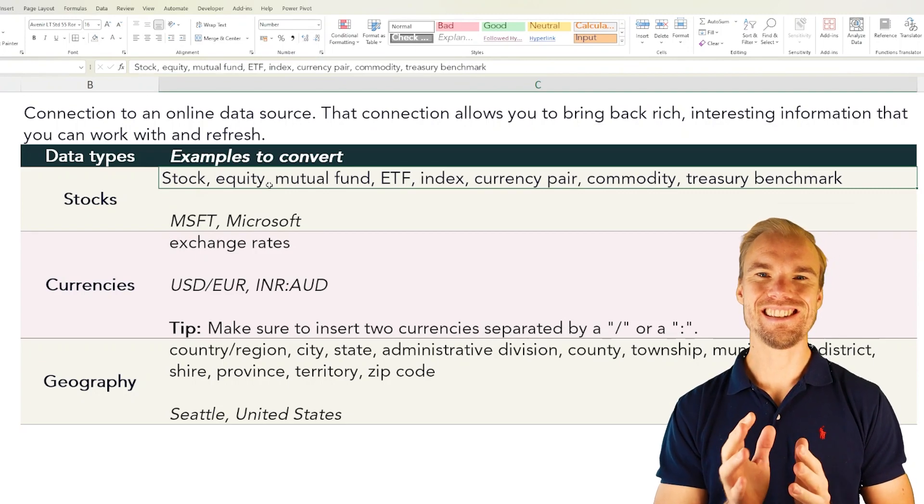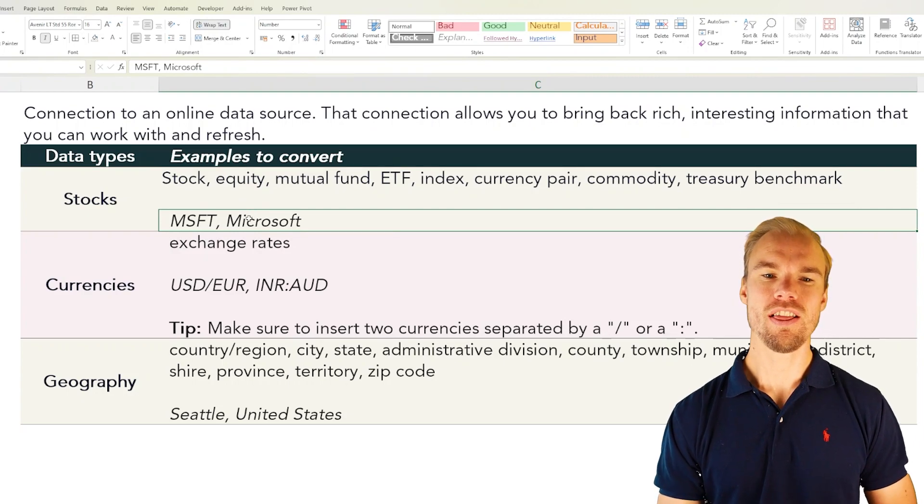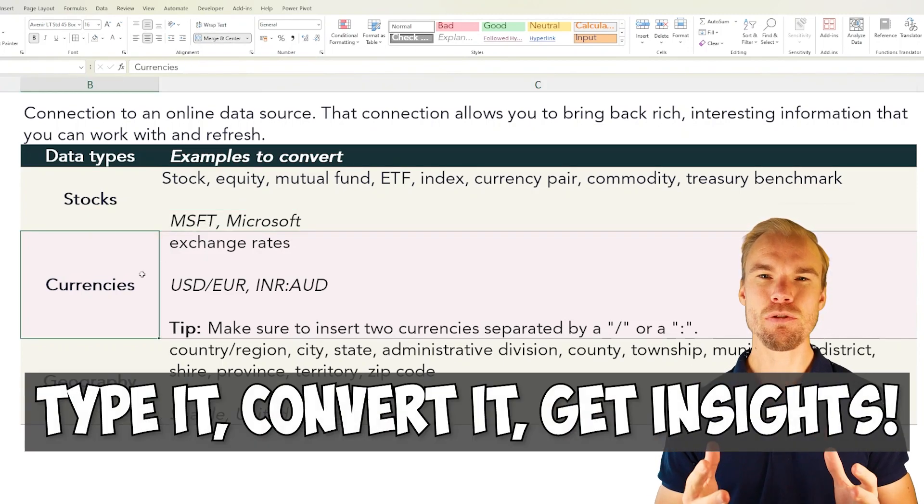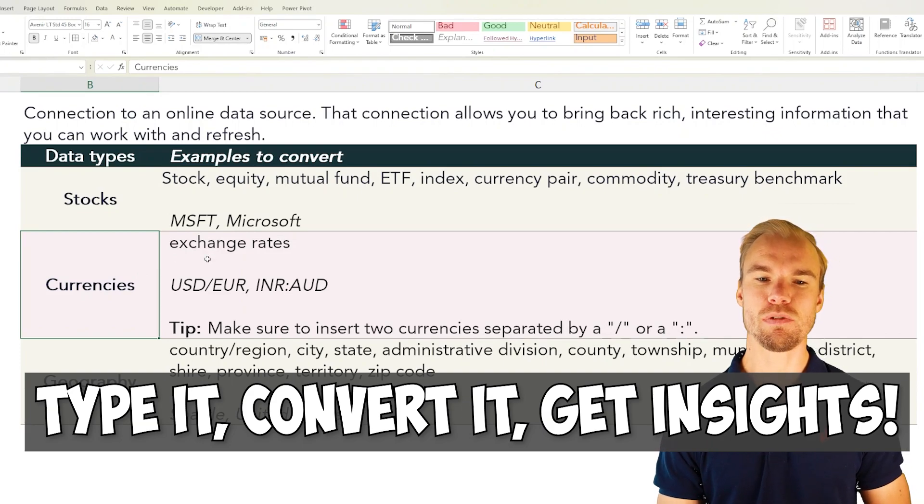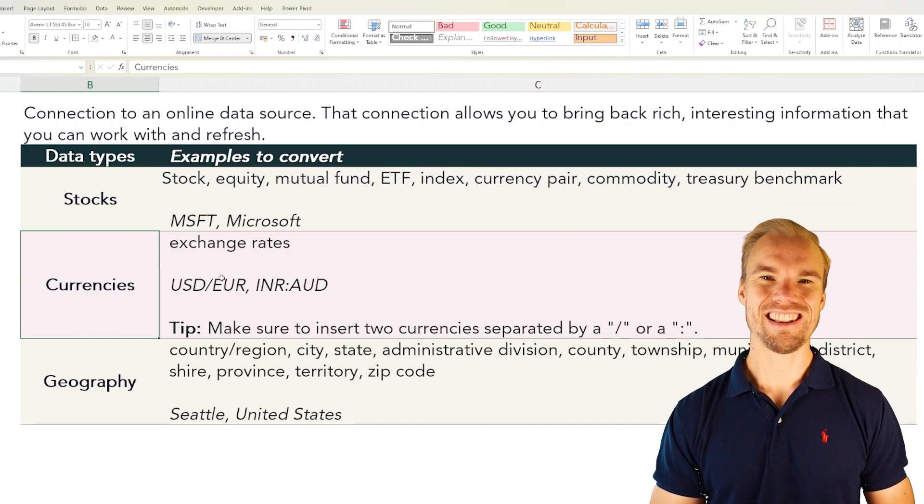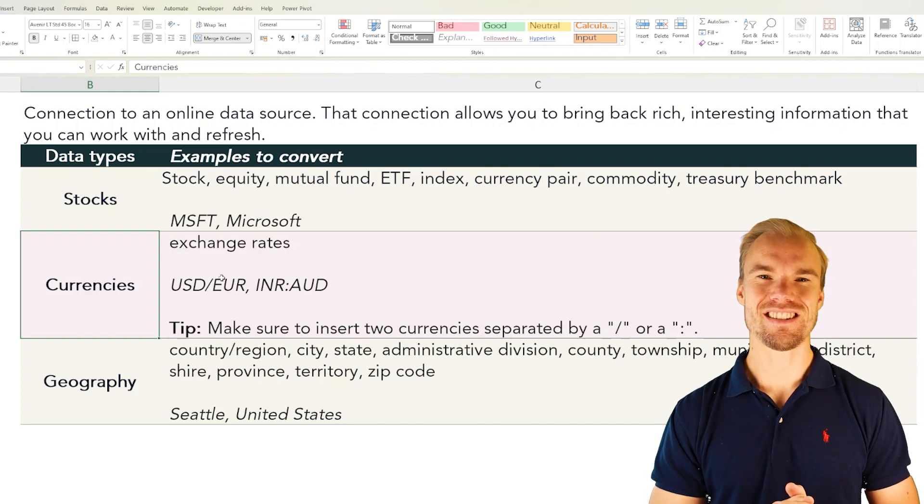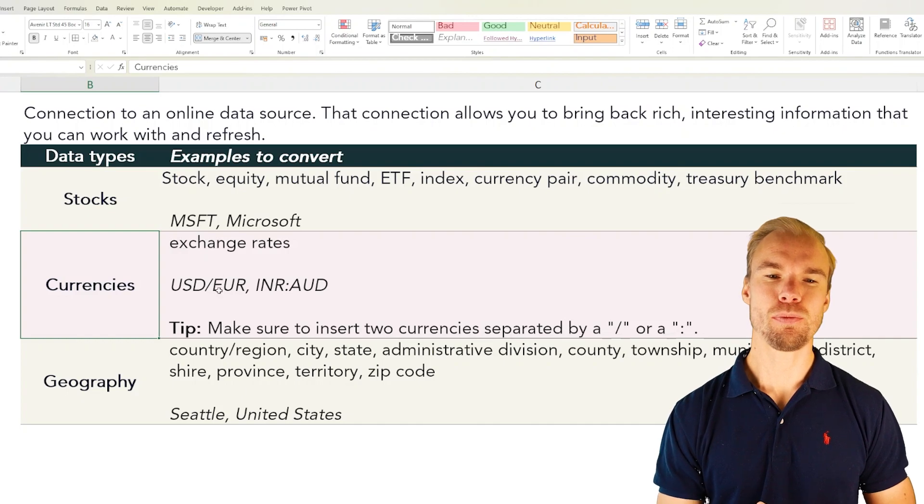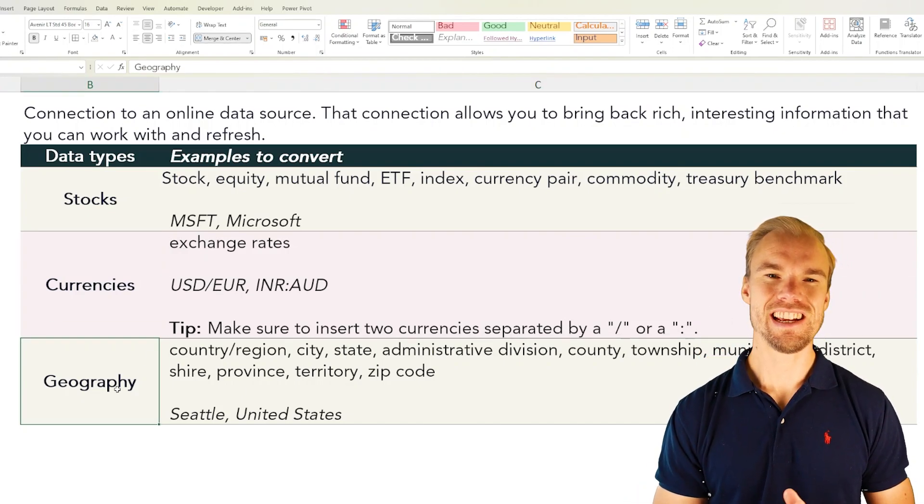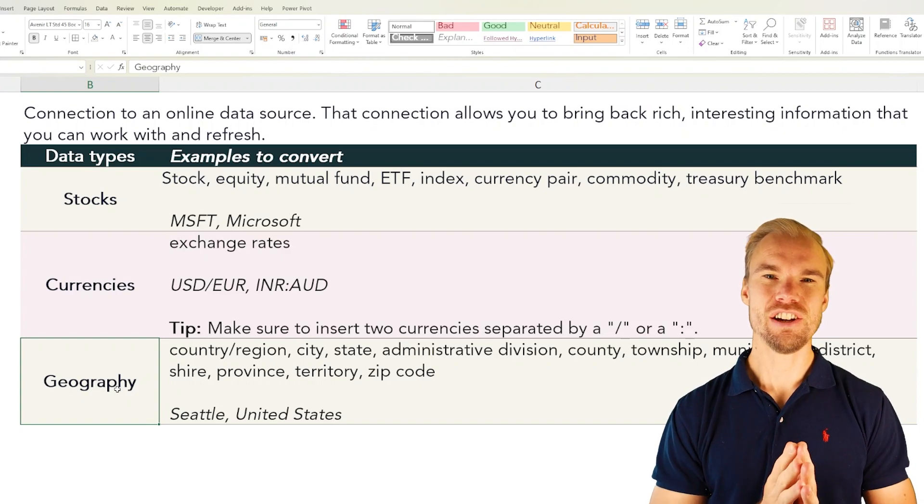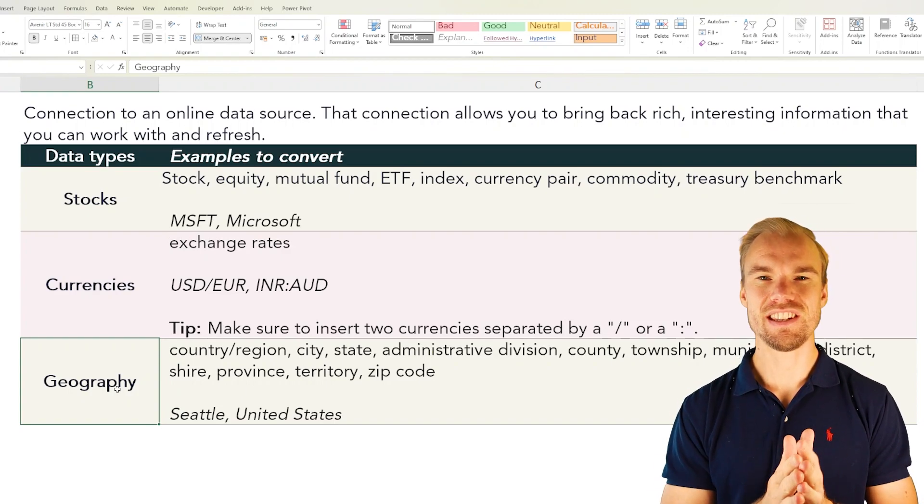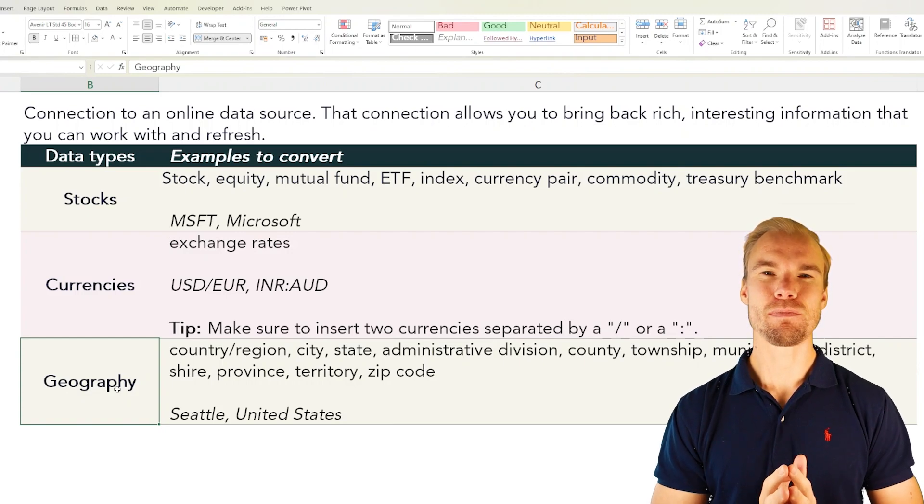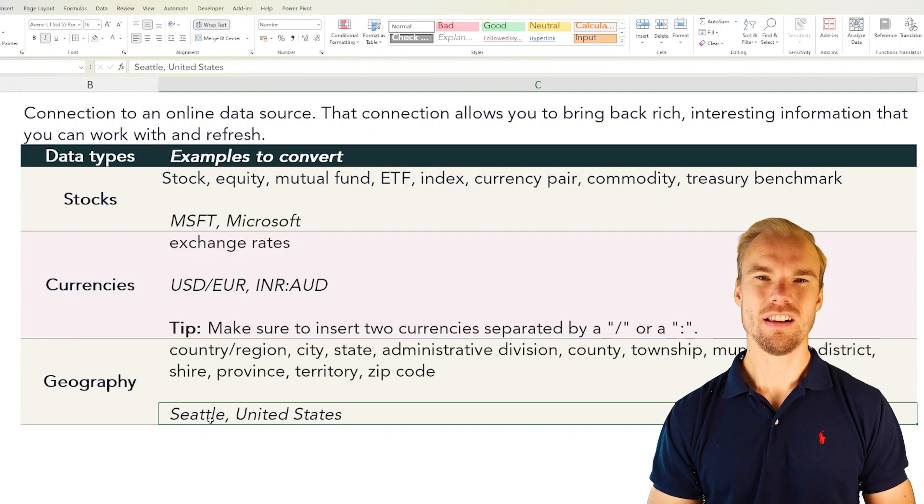All you need is the stock name it can be the full name for example Microsoft or the shorter version MSFT. The same goes for currencies if you want to know the exchange rate between US dollar and euro you can get insights about that in seconds. And here the currencies are separated either by a slash or a column and the third data type is geography. Here you can get insights about a country, a city, a state or other geography types. For example the city Seattle or the country United States.